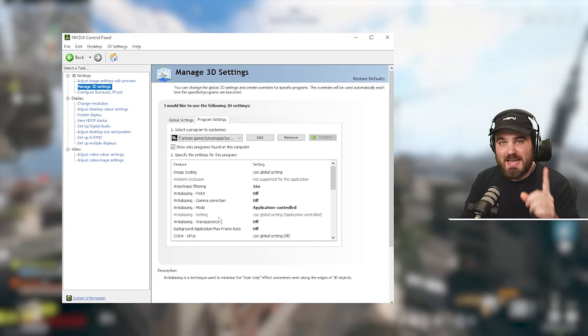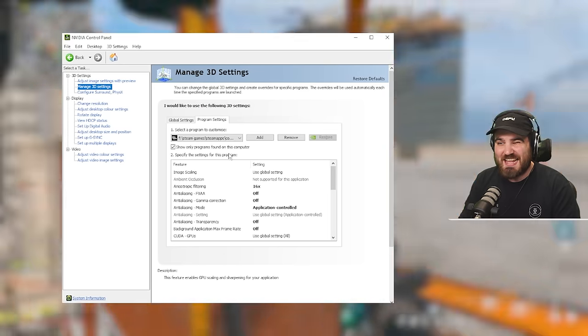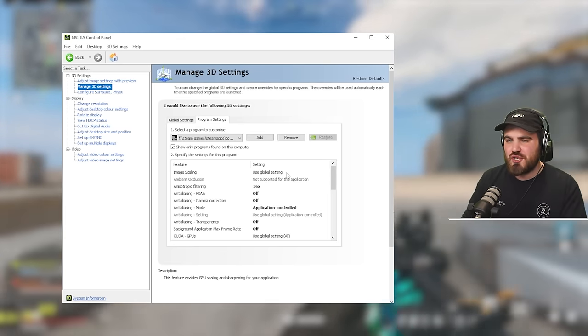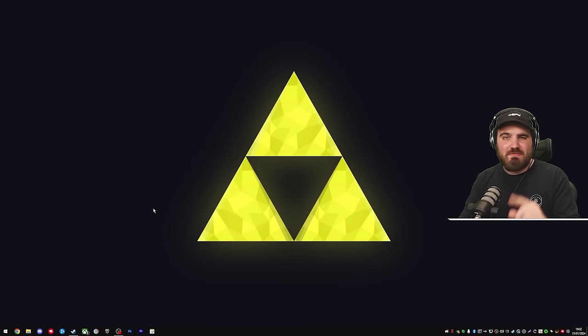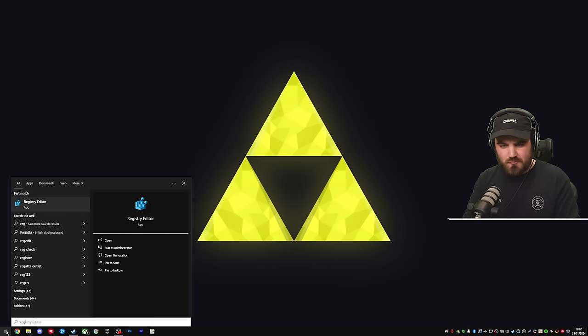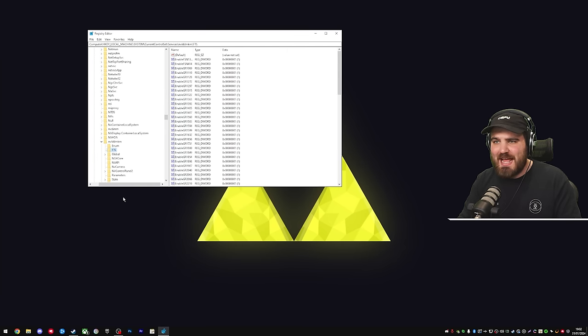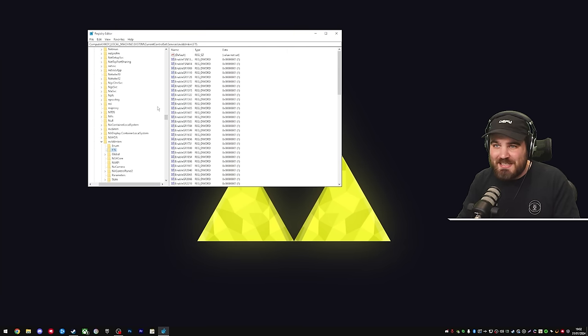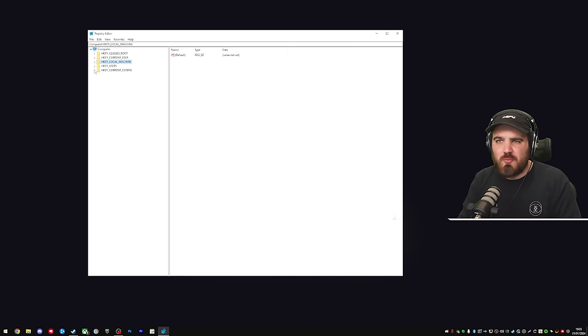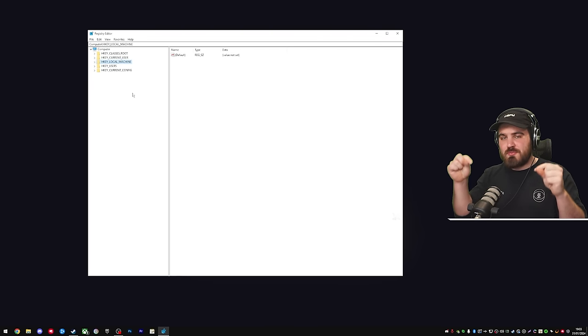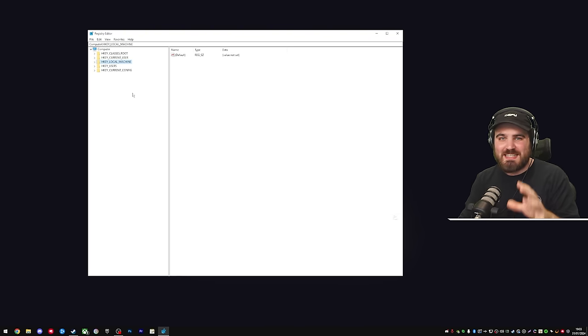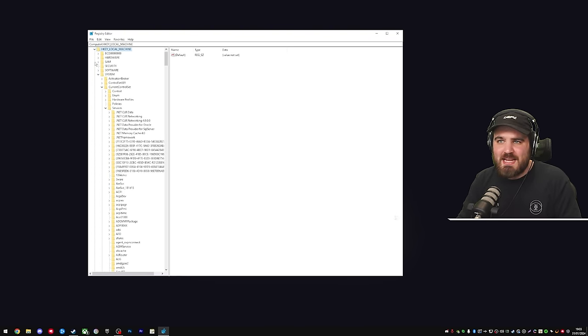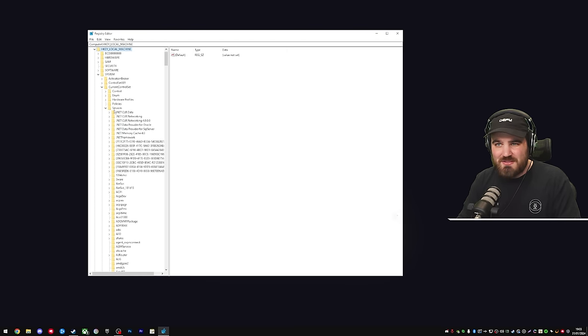So the next thing we're going to do is cover how do we set this image scaling to image sharpening instead. First of all, NVIDIA control panel, you need to close it. Then you want to go down to your start menu and search for regedit, no spaces, and you'll be able to open up the registry editor. Now this can look a little bit daunting if you've not been in here before, but don't worry, it's not that confusing what we're going to be doing here. What you want to do is start off at the top with these couple of folders. I will have a full path in the description below that you can follow to get to the bit that we're going to change. It's inside HKEY local machine, then system, then current control set, then services.